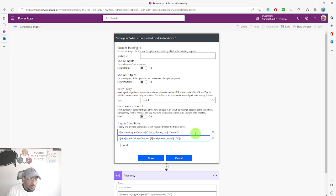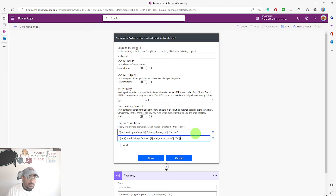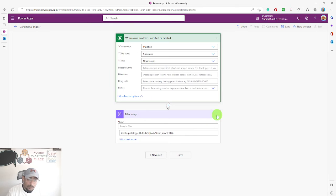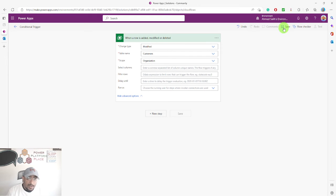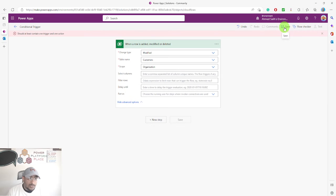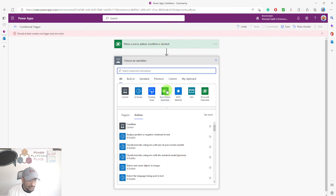Now we have two conditions: first, the city on the modified record must equal 'Denver'; second, the state on the modified record must not equal 'Tennessee'. This is the only time the flow will be triggered. I'll go ahead and delete the filter array action and save the flow.